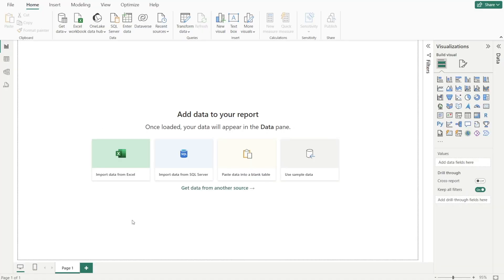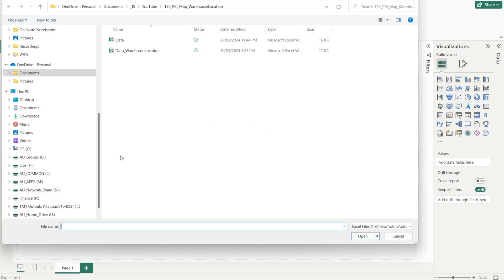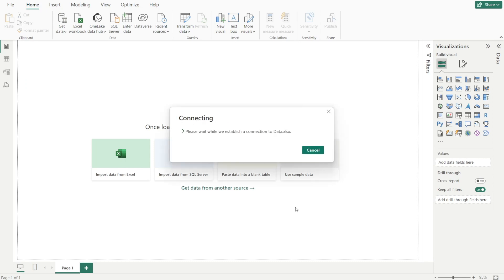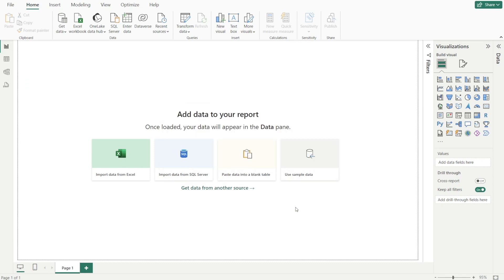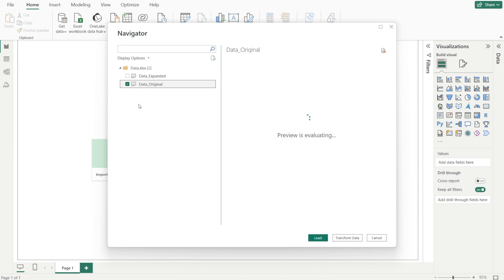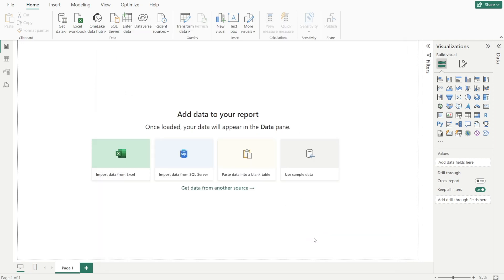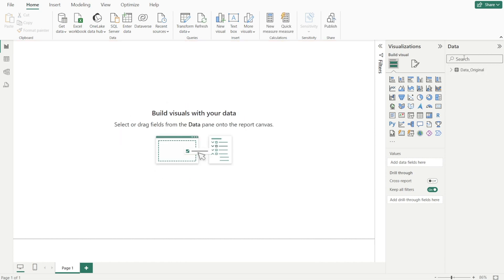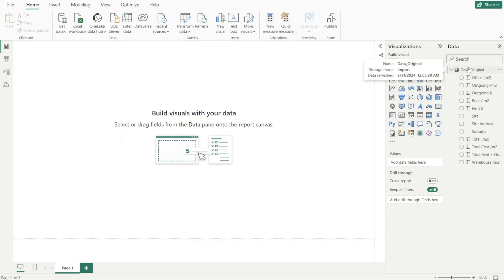Next, let's close the Excel data file, open up Power BI and click import data from Excel, select the file, and then give it a second. Select the relevant tab, which is data original, hit load, and then give it a second. And voila, data original is now available for us to use so that we can create our Azure map.